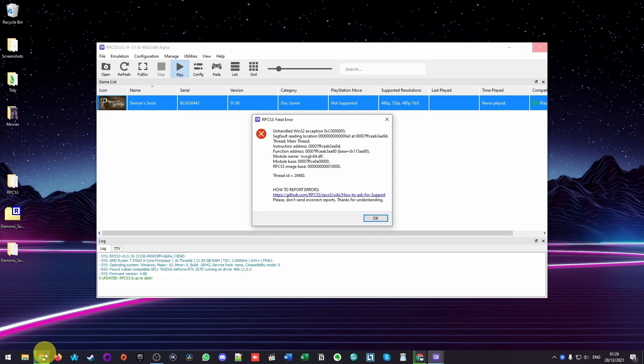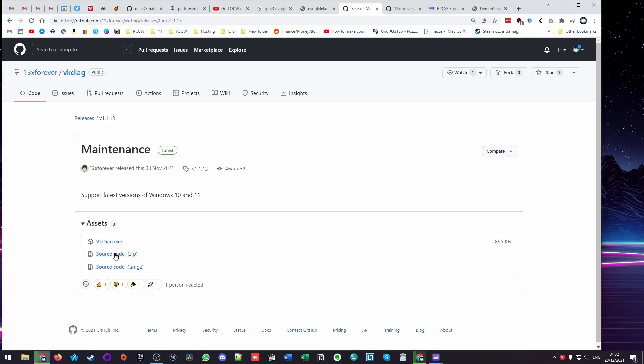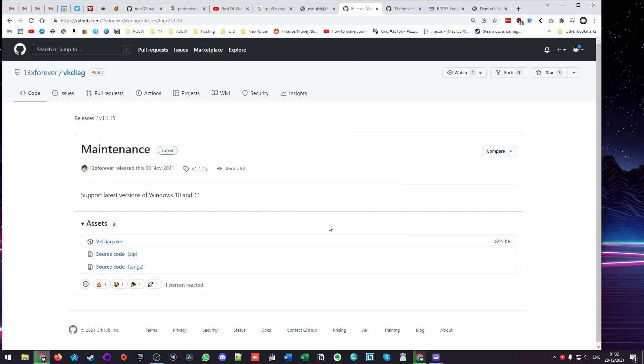Today I'm going to show you how to fix that on the Windows operating system. I'm going to leave a link to VKDiag in the description. This is a free open source piece of software which will allow you to diagnose what the problem is.